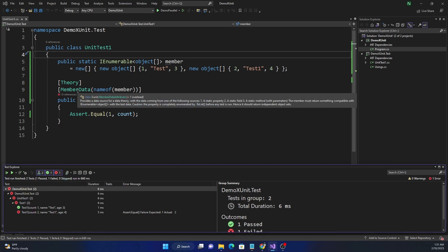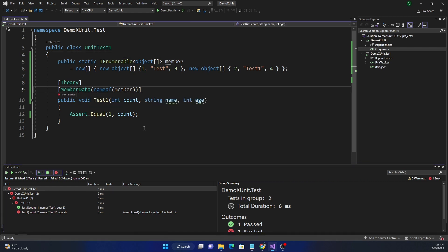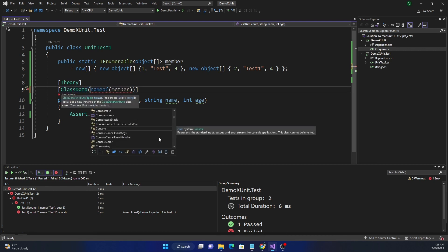Running it shows the first test with values `1`, `test`, `3` and the second with `2`, `test one`, `4`. That's how member data works. The third type of test data is `[ClassData]`, and as you can see, all three approaches — inline data, member data, and class data — are extremely useful for testing a single scenario with multiple data sets.